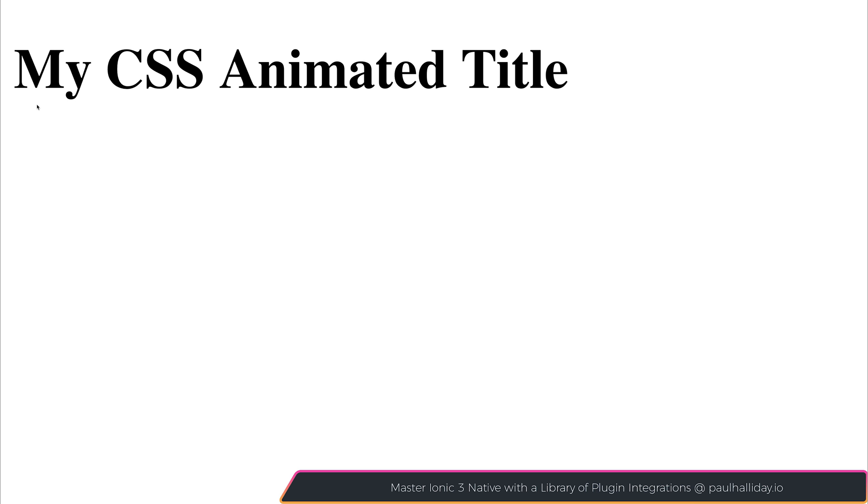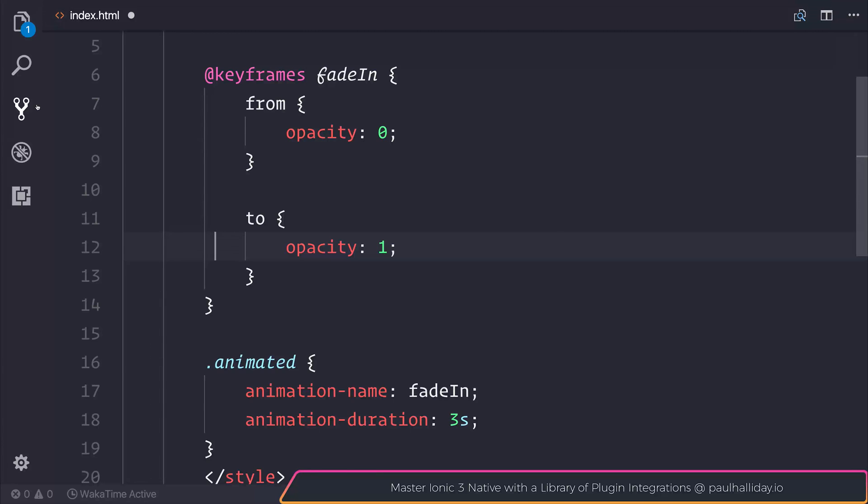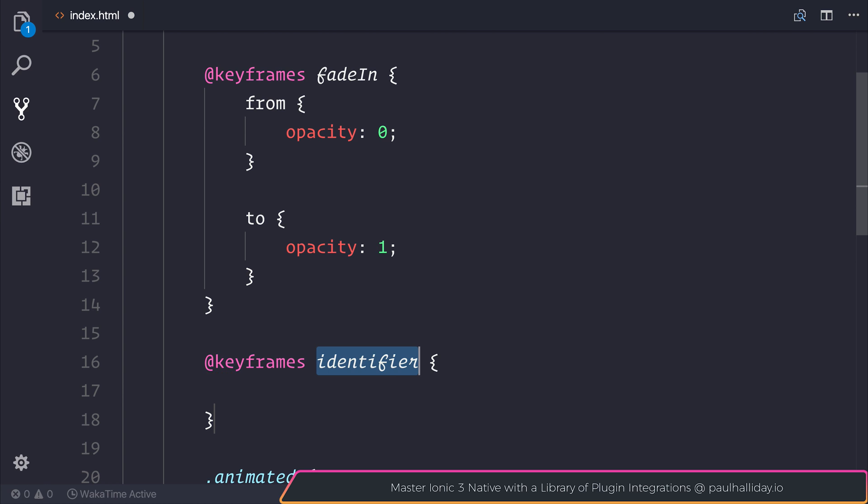So this is cool. We've gone from a value to a value. But we can also do things at particular set percentages. For example, here in our fadeIn, we can make a new animation. And this one will be @keyframes. And we'll call this one cycleColor.